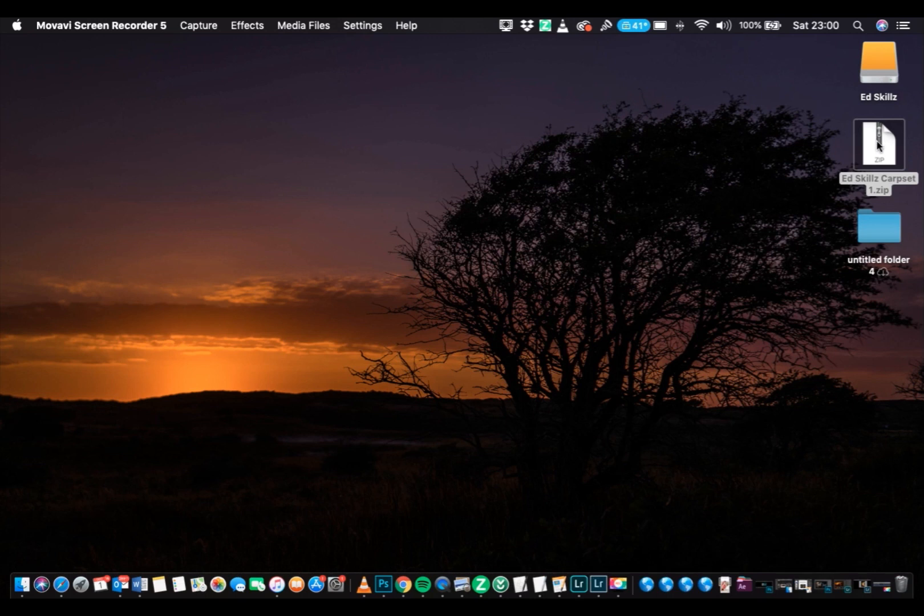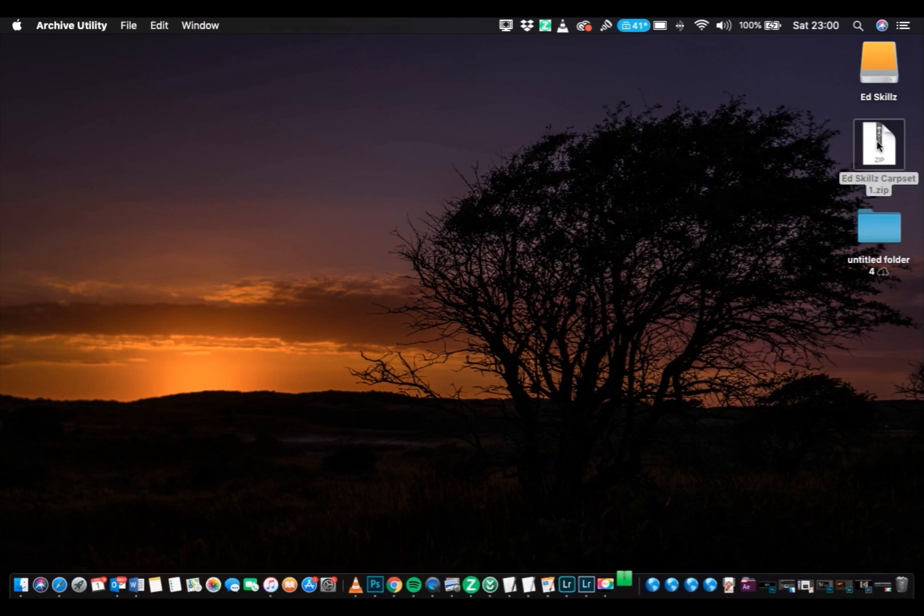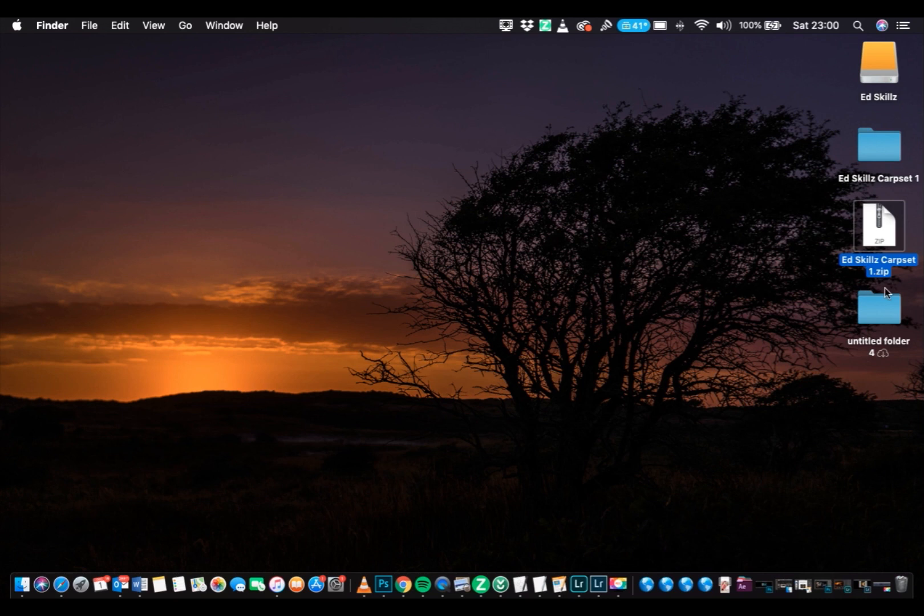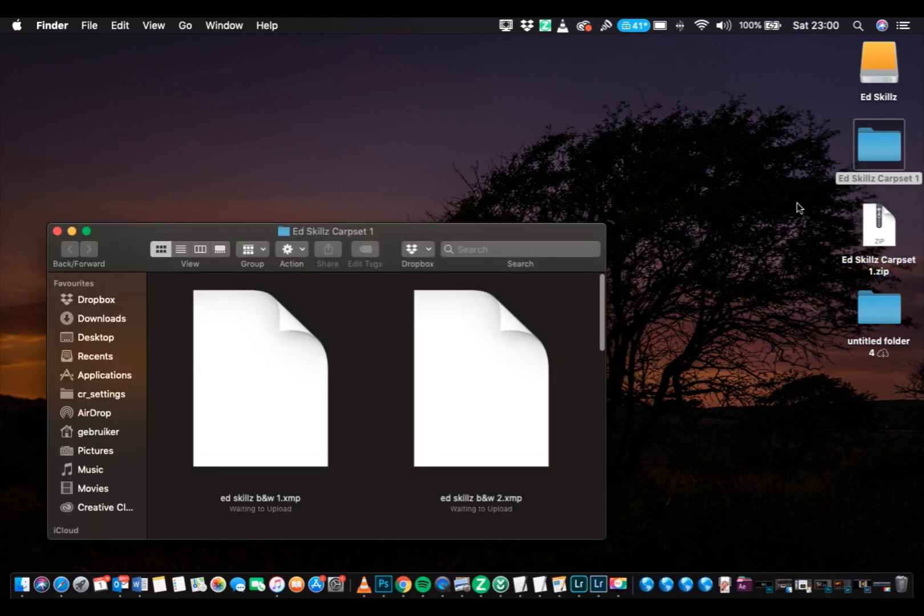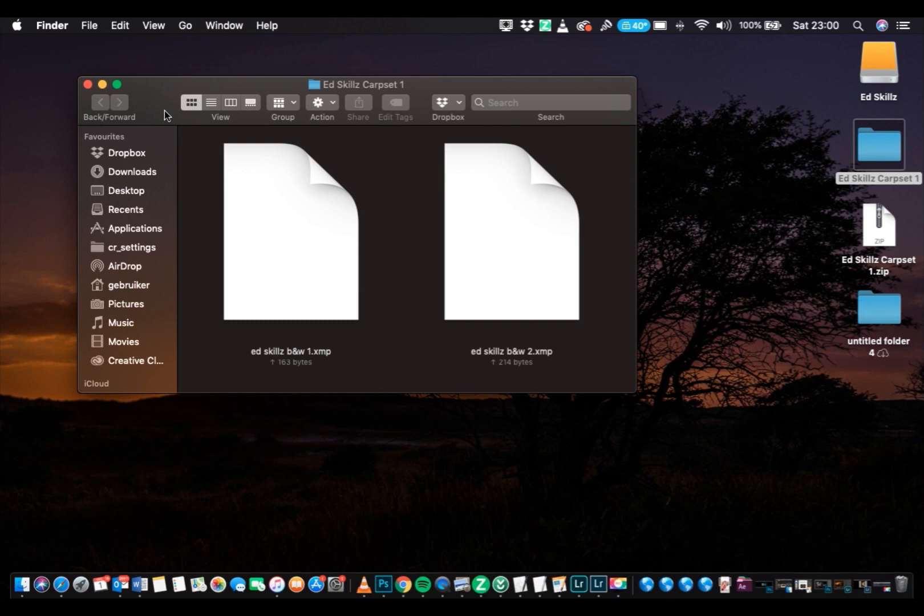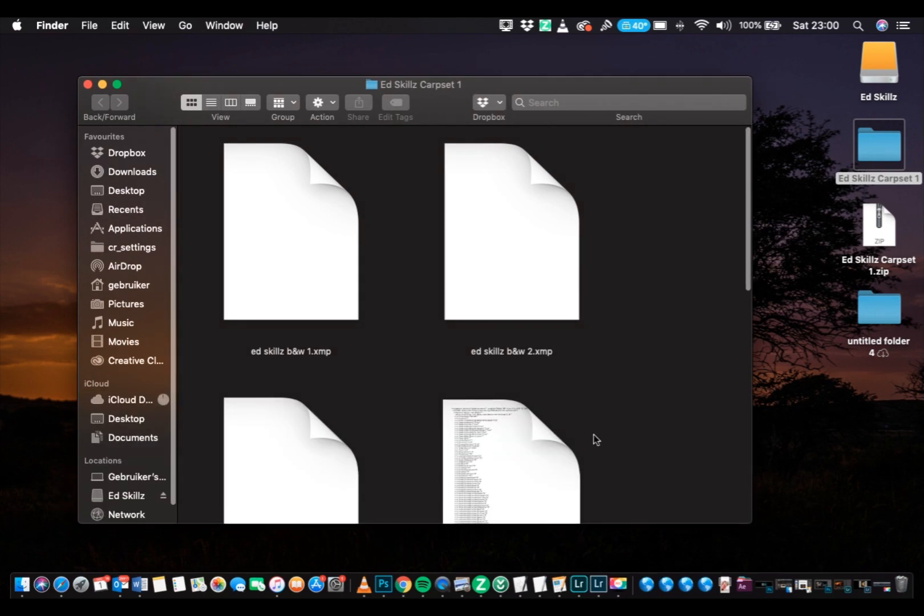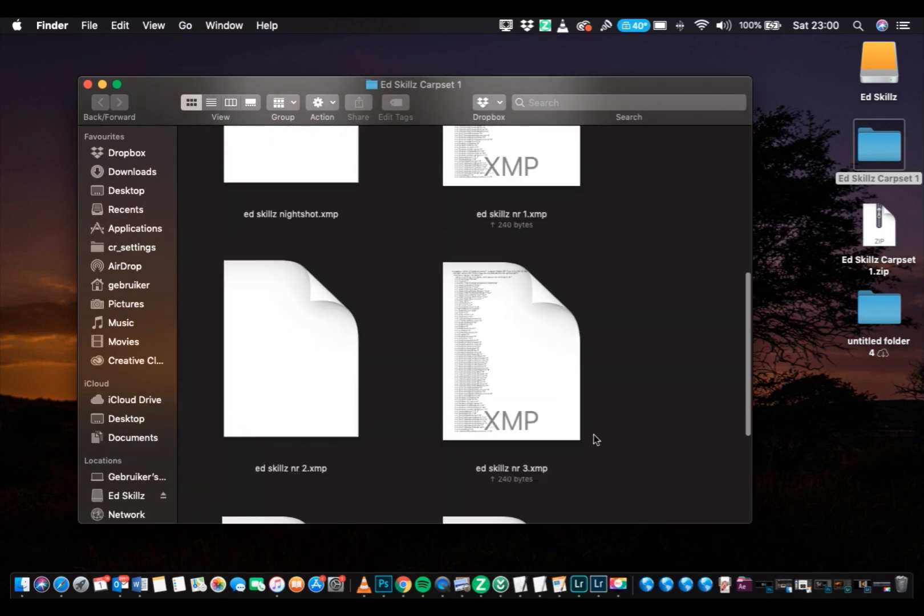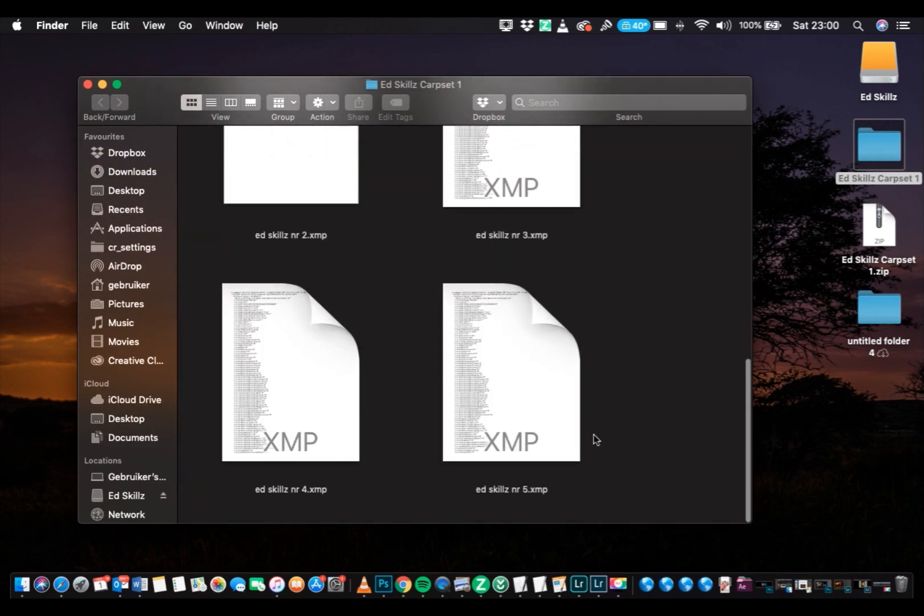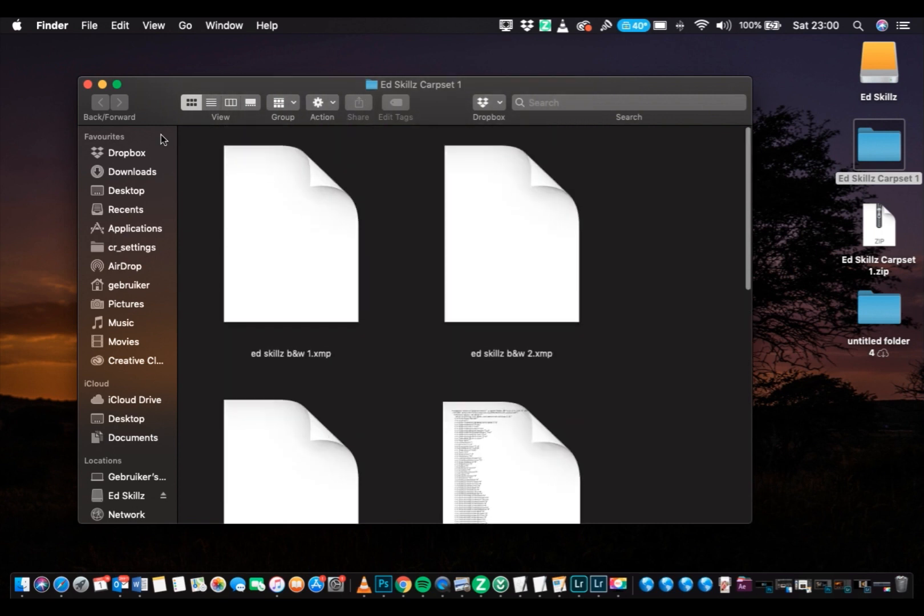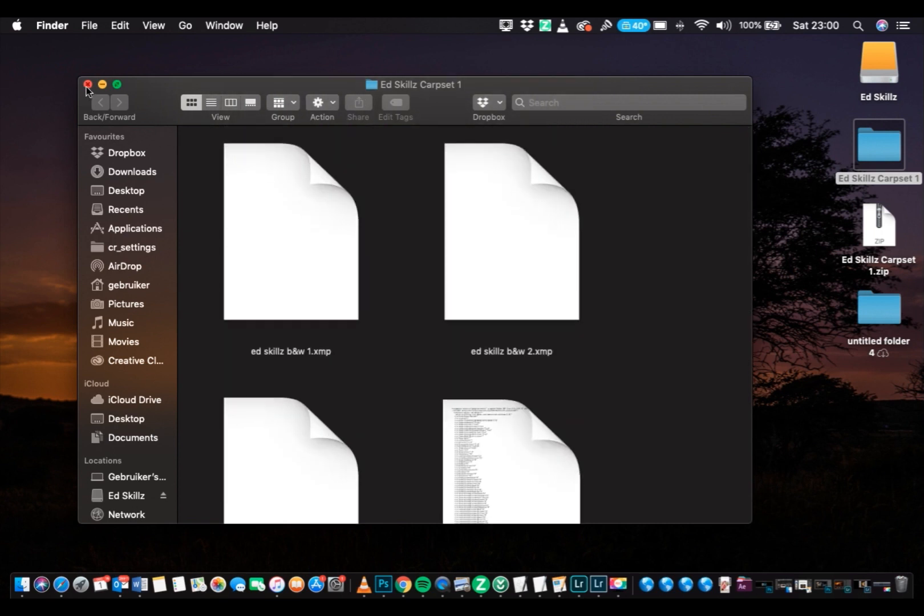Go to your downloaded file, at skillscarpset1 and unzip it. You get a folder, the at skillscarpset. Check all the presets, they're all there. As you can see, check, yeah, all in there, close it up.